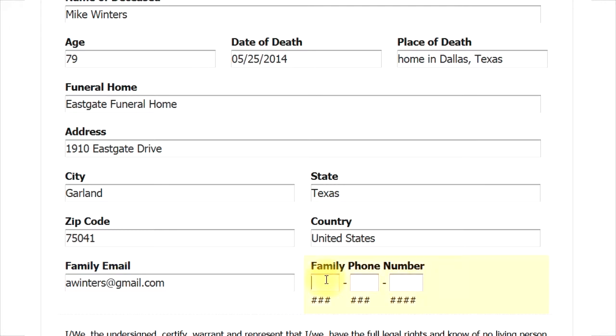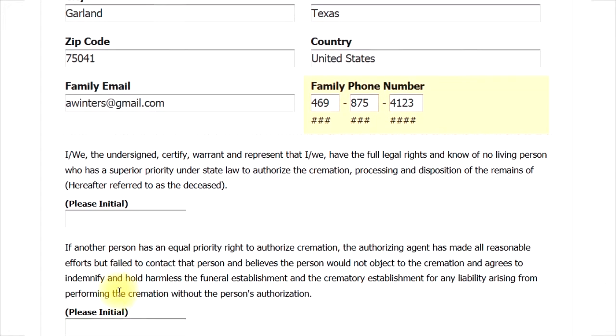Next, we need a phone number. Usually this is the number of the person completing the form, but it can be any number where a responsible party can be reached to help with this process.